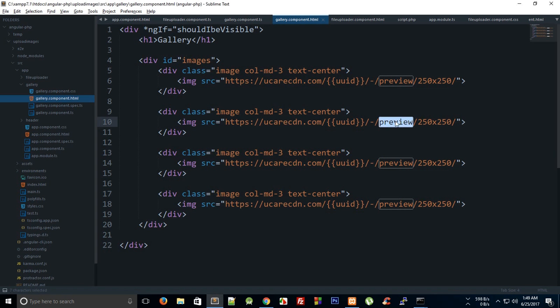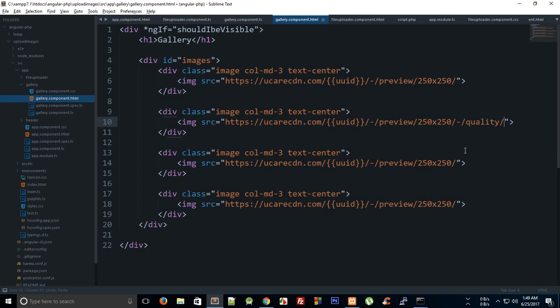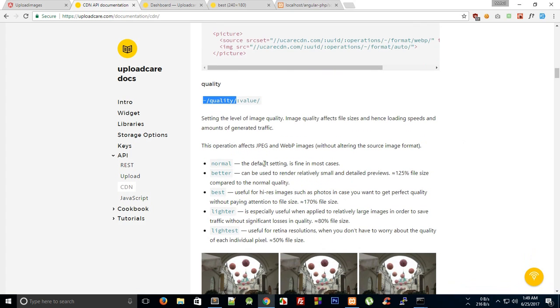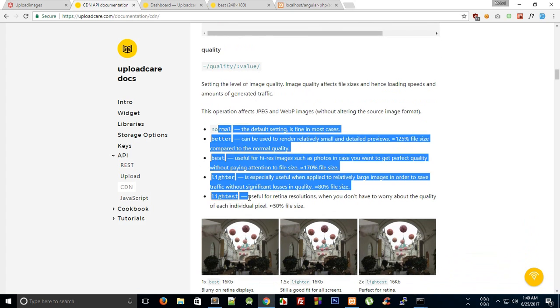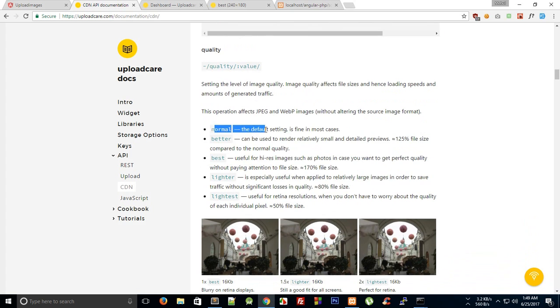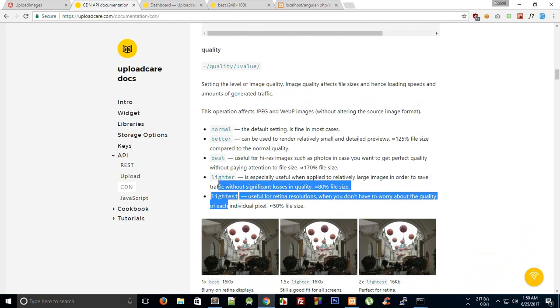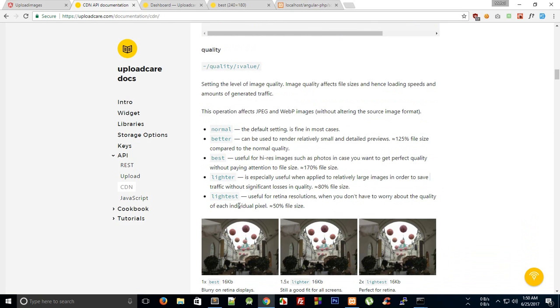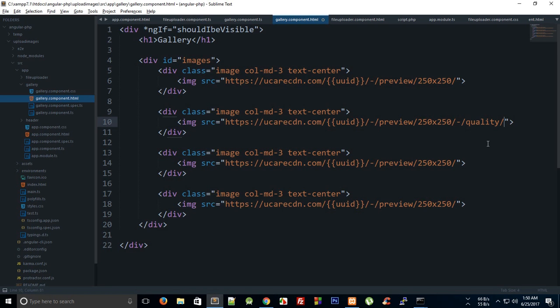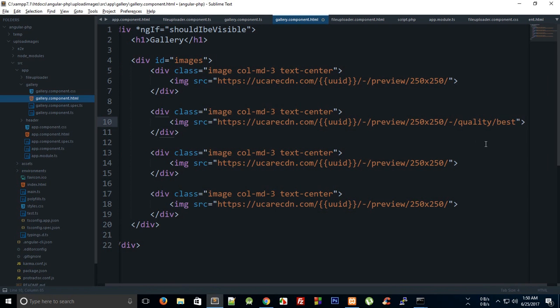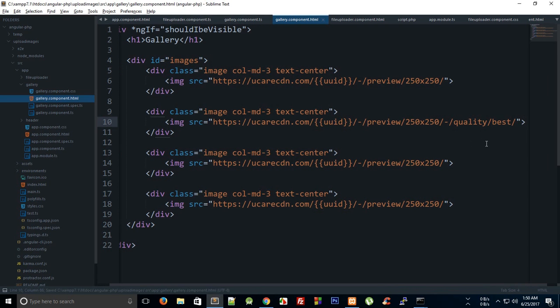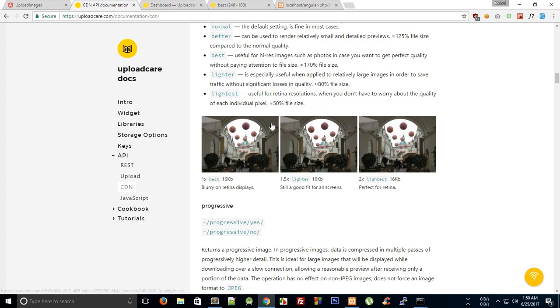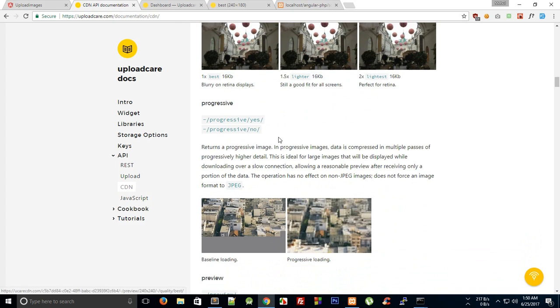So we have this quality effect. Let's just add this quality effect and see what happens, so I add this quality effect right here after this. We have these qualities: normal, better, best, lighter, and lightest. Now let's just go with the best. You can just read about these quality values here.